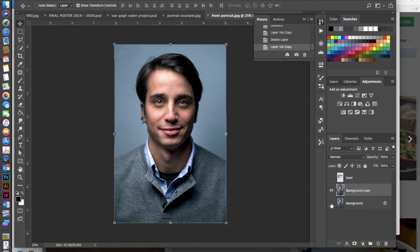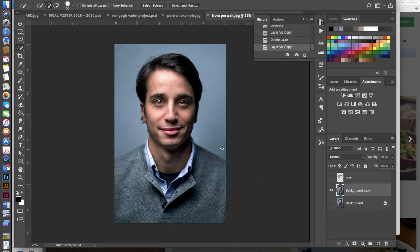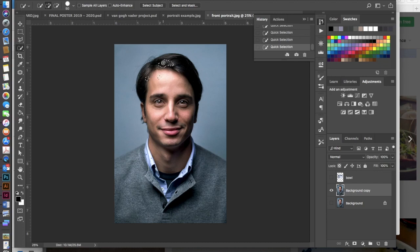You can just do that by clicking on the little eyeball and then we're going to mask out this image so that our background goes away. So I'm just going to use my quick selection tool because it is quick, hence why it's called the quick selection tool.